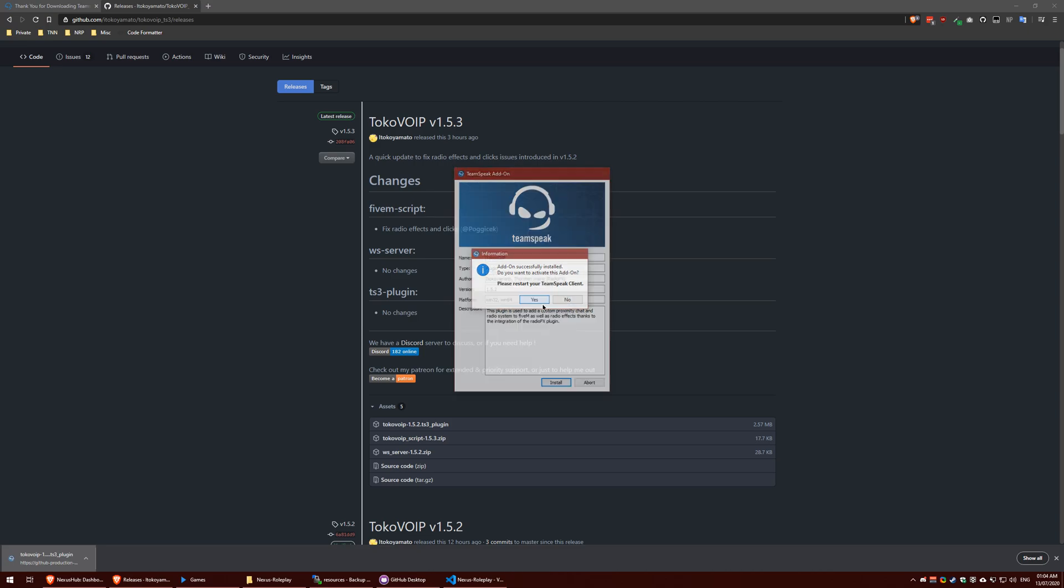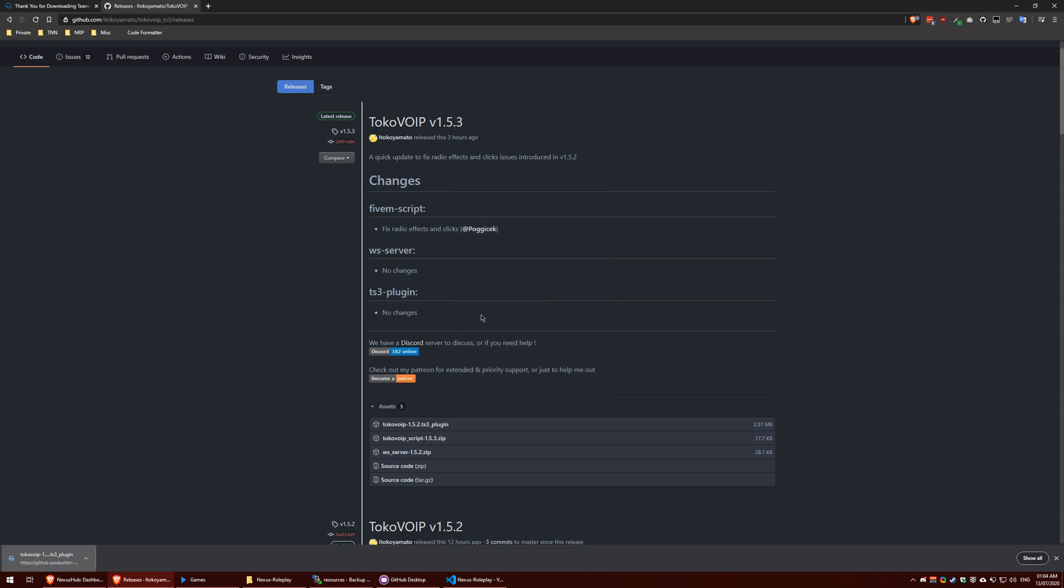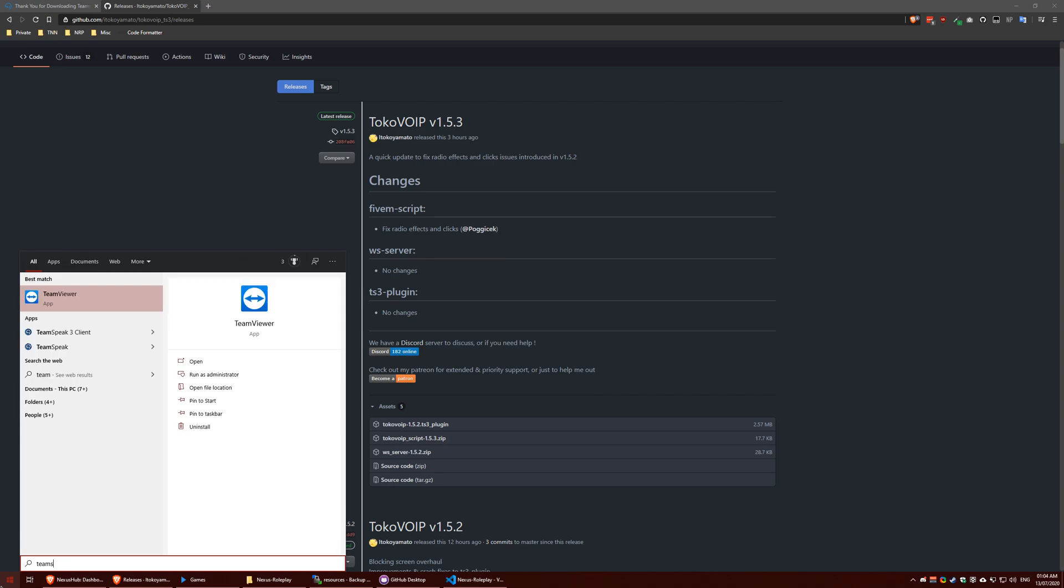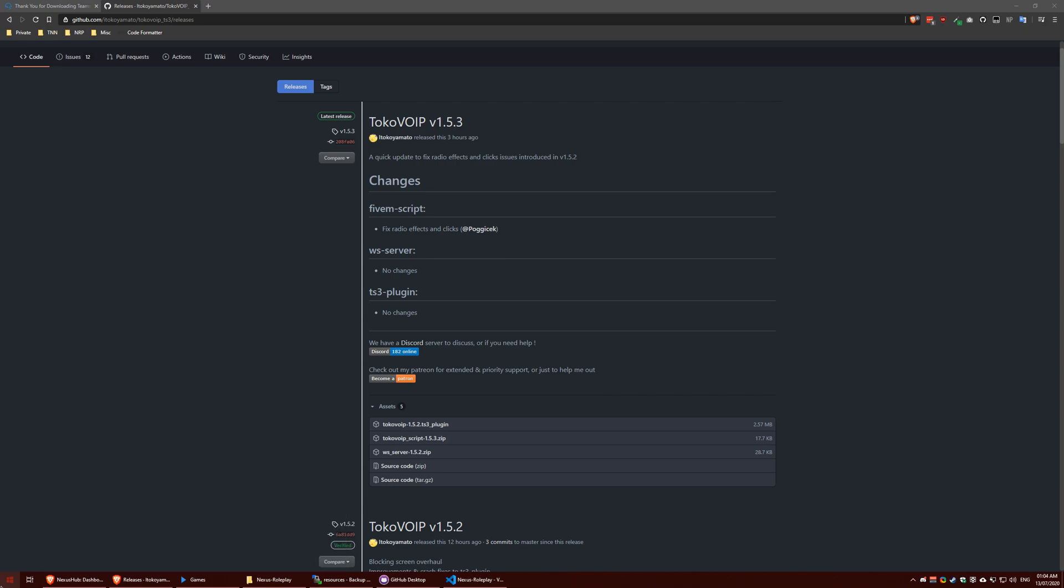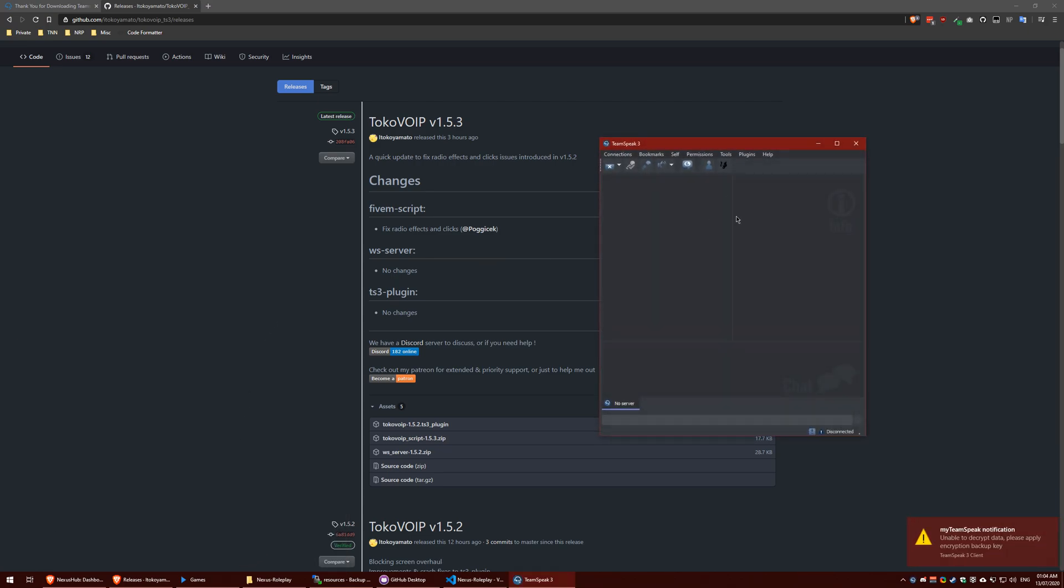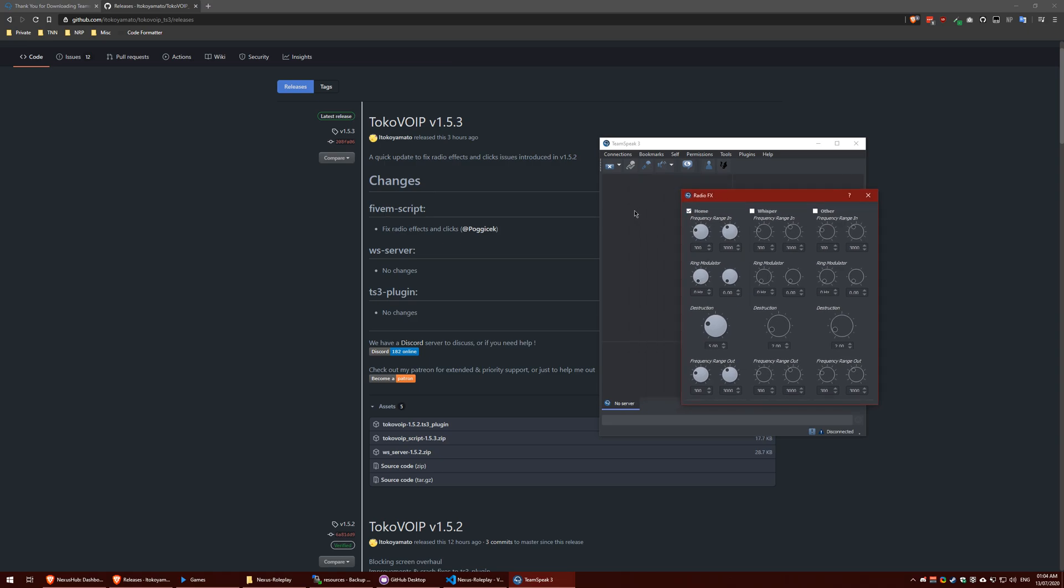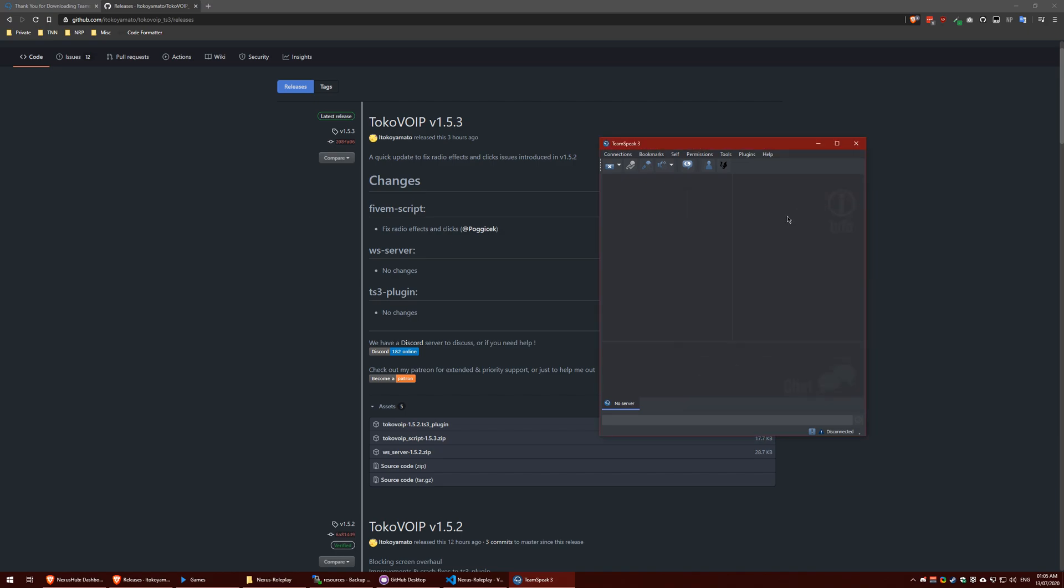Save this and then click this. Restart TeamSpeak. TeamSpeak was closed so it's properly installed. Now we need to boot up TeamSpeak again. What you need to do is go to plugins, TokoVoip, Radio FX, and make sure you tick the home box. Home is basically if anyone speaks in the channel it will put a radio effect on them if they're using the radio. Whisper and other you don't need to worry about.